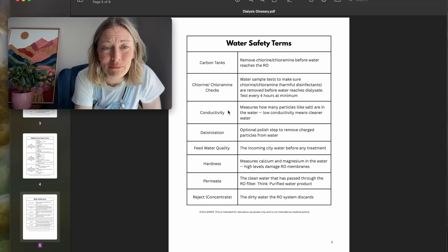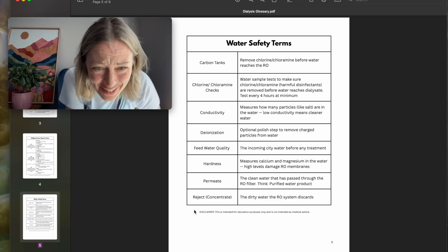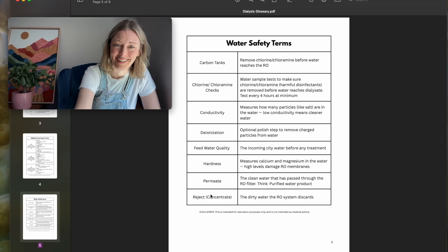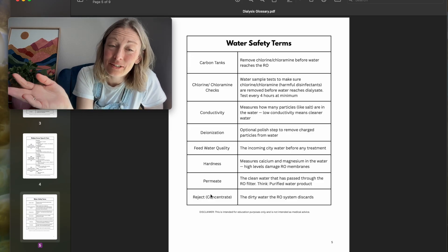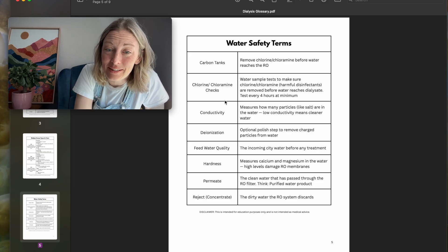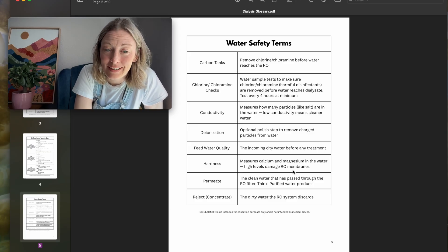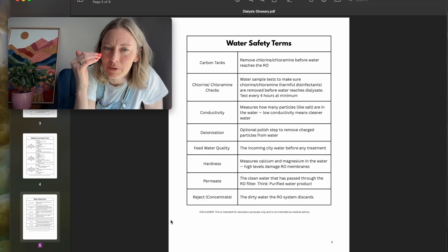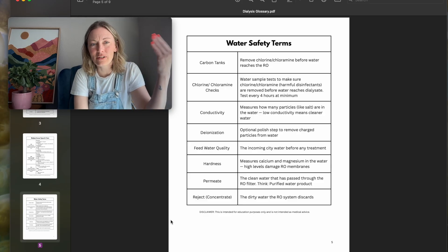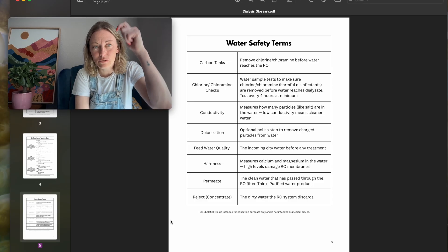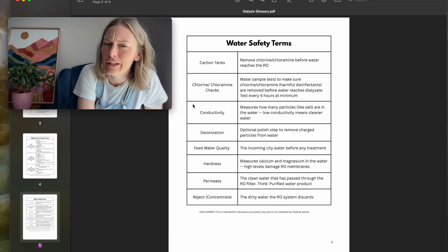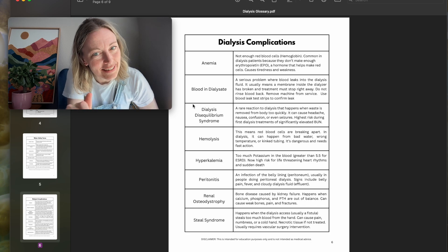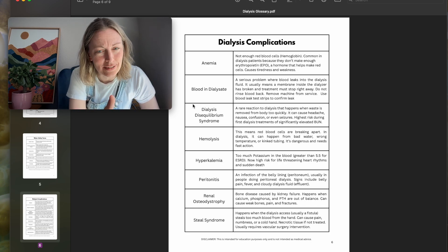Water safety — every year at the dialysis clinic we had a water room test and it was hard. I would keep one from one year to the next so I could have the answers. But the answers are right here. If I'd had this I might have retained it more because I could see it and read it. Bring this with you to the water room and find all these things — a little scavenger hunt maybe.